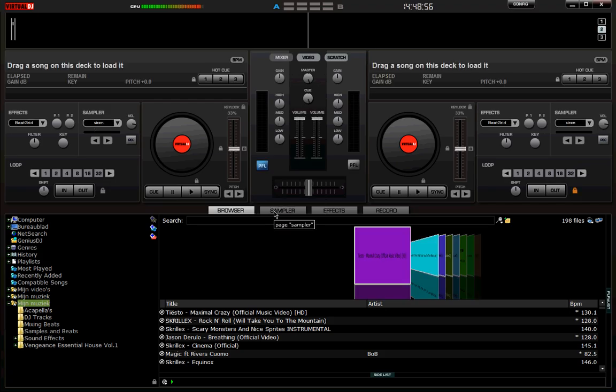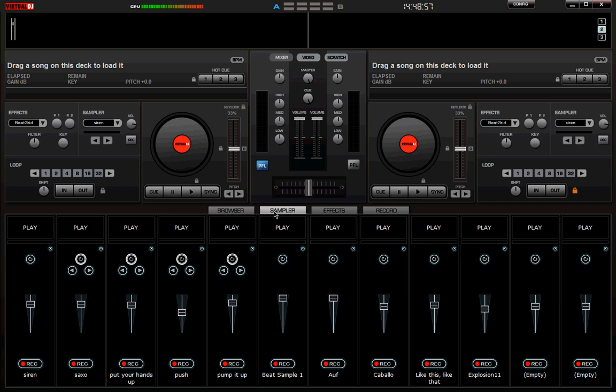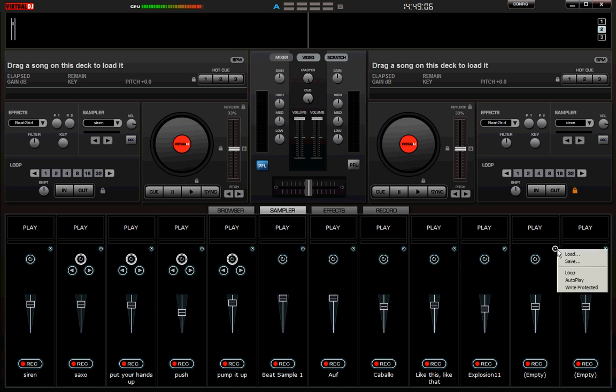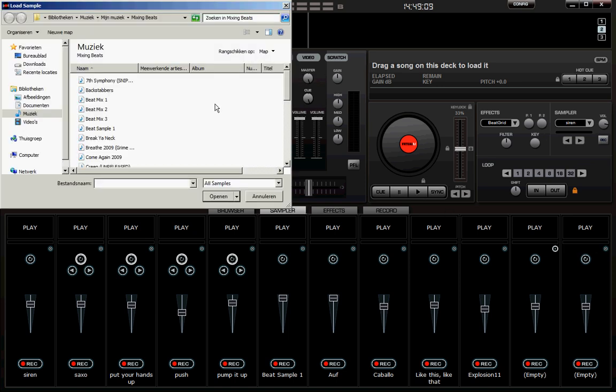You can click the sample button, and I already got some samples, but just click this circle around here, and click Load, and choose a sample.